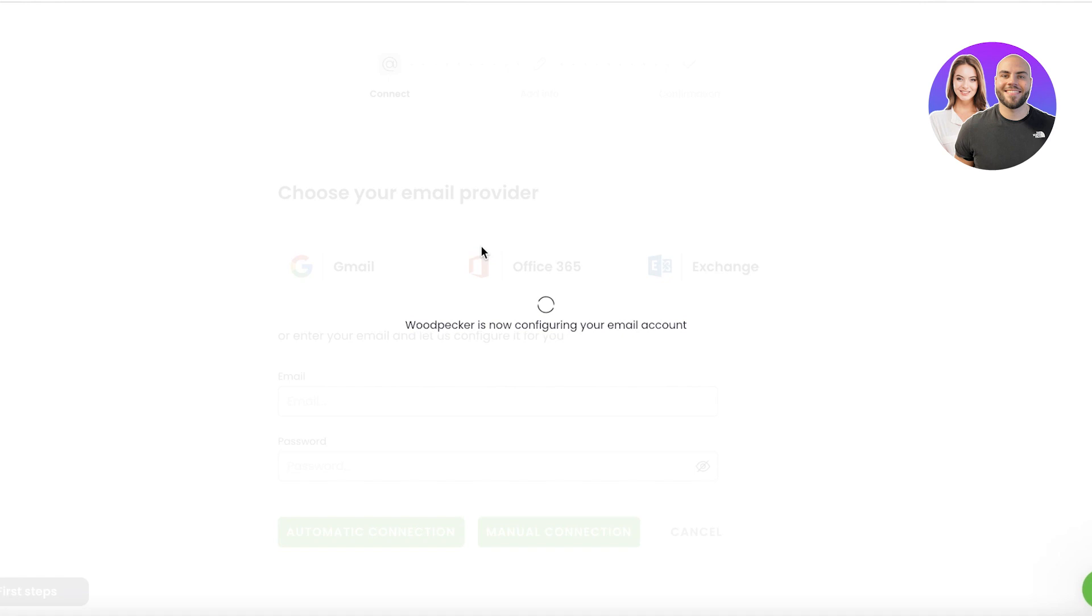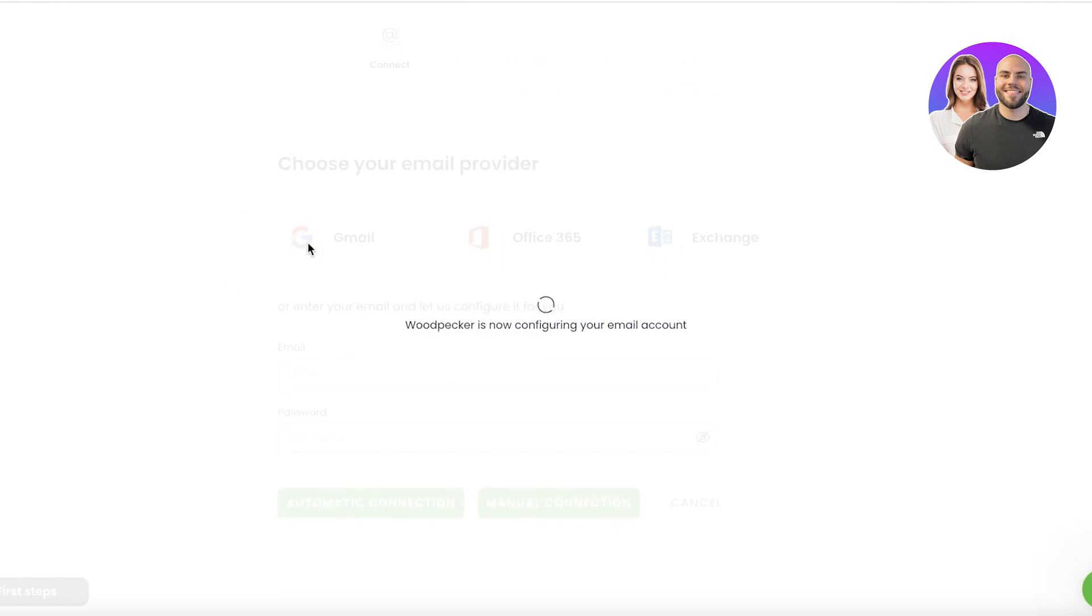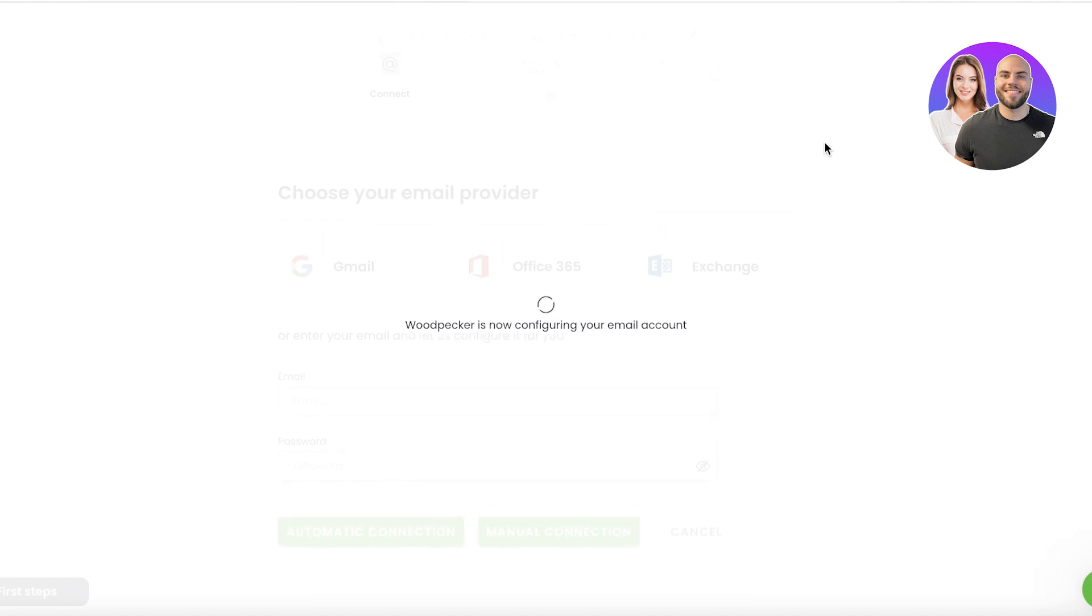So what is going to be the email address that your customers or your business partners are going to see at the start of your emails? That is the one you want to link. It can be Gmail, Office 365, Microsoft Exchange, whatever email address you're using.